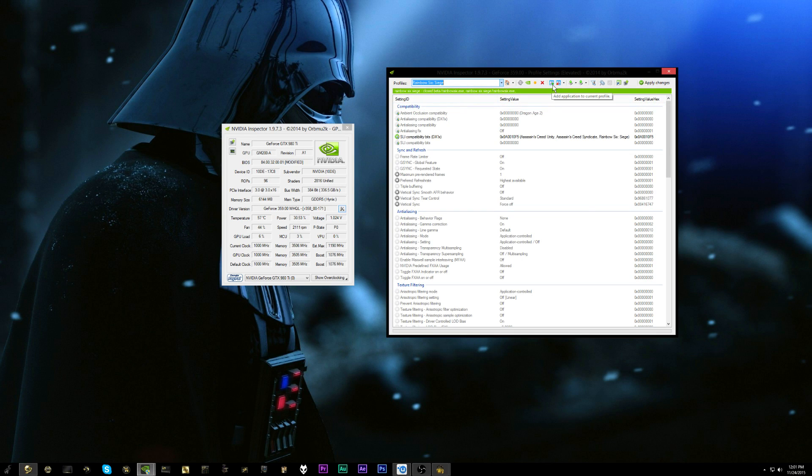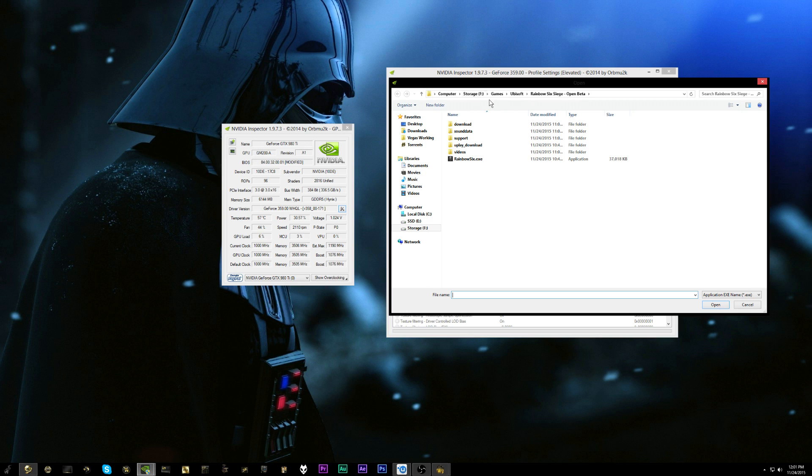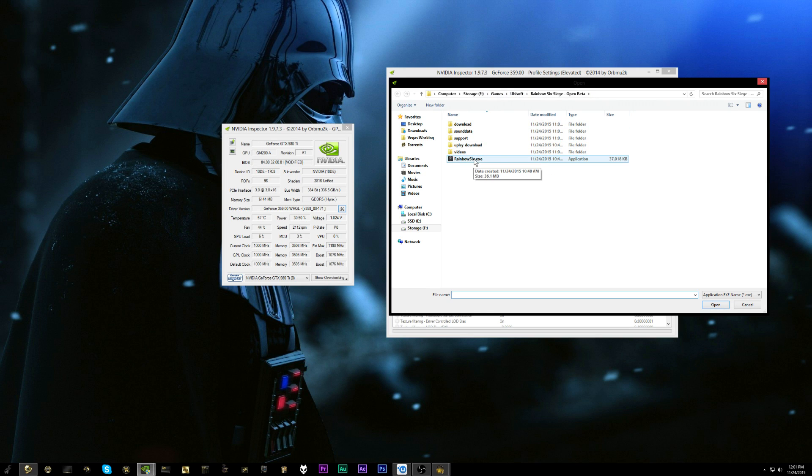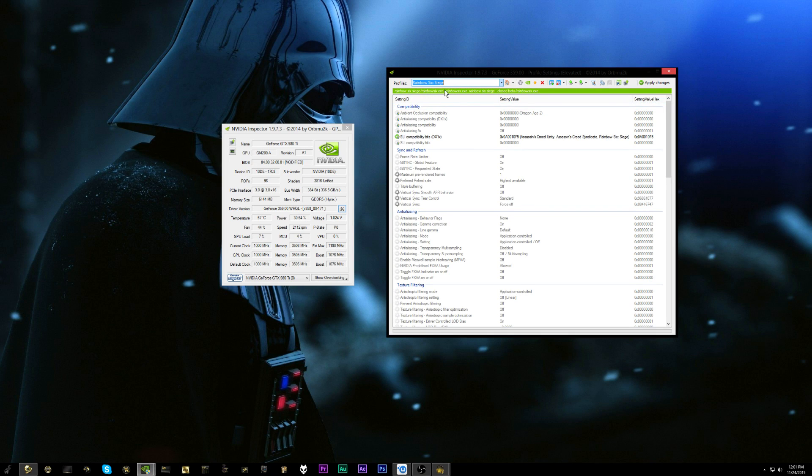And then we can come back over to Rainbow Six Siege in our drop down menu here and then we're going to want to click the add application to current profile. And then you're going to go wherever you have the open beta installed for Rainbow Six Siege. So for me it's in my F, my games drive, and you're just going to find your rainbowsix.exe executable and double click it.